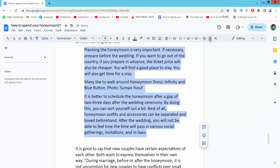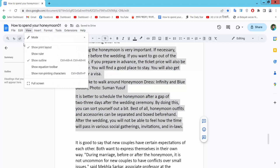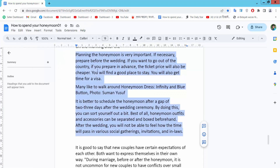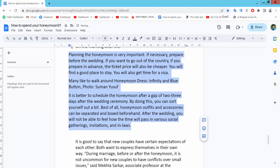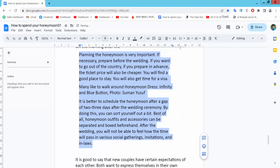Here we will find the indent option — you can increase or decrease your indent. You can also select the View option and select Show Ruler. You will then find the left indent option and the right indent option, and you can increase or decrease both.